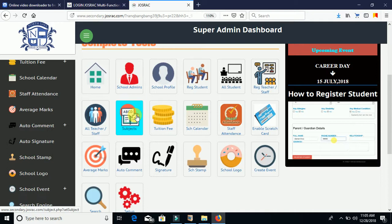Under Subjects, the system comes with default subjects for different school categories — secondary schools have a default subject list, primary schools have their own, and nursery schools as well. You can also click on it to manipulate: delete subjects not applicable to your school, add new subjects that are missing from the list, or click Edit to modify the default ones to meet your school's standards.